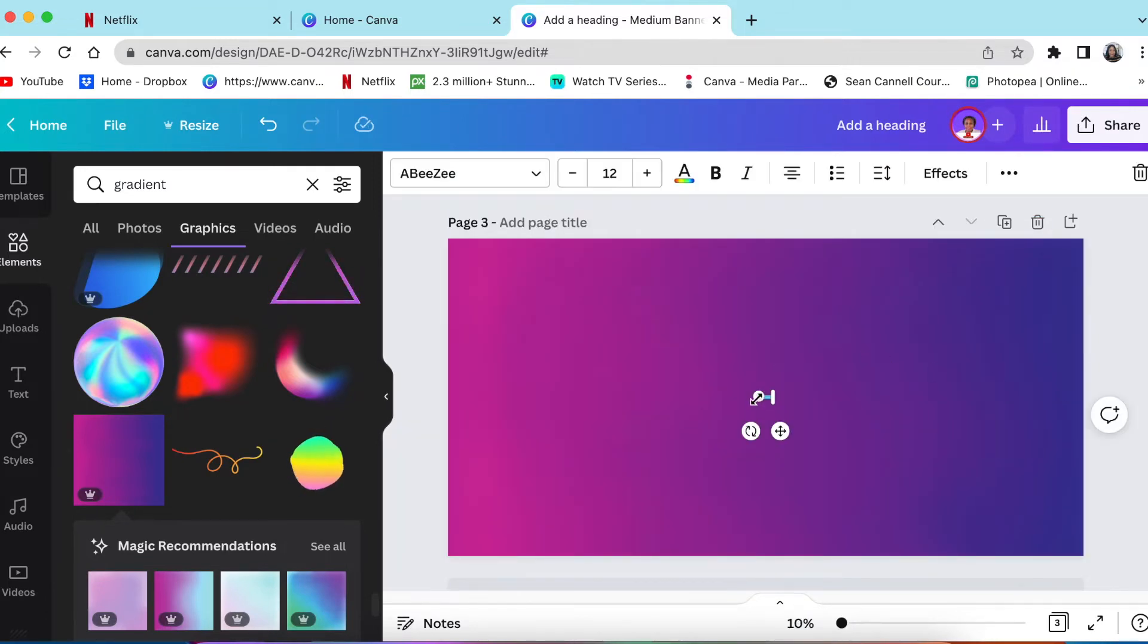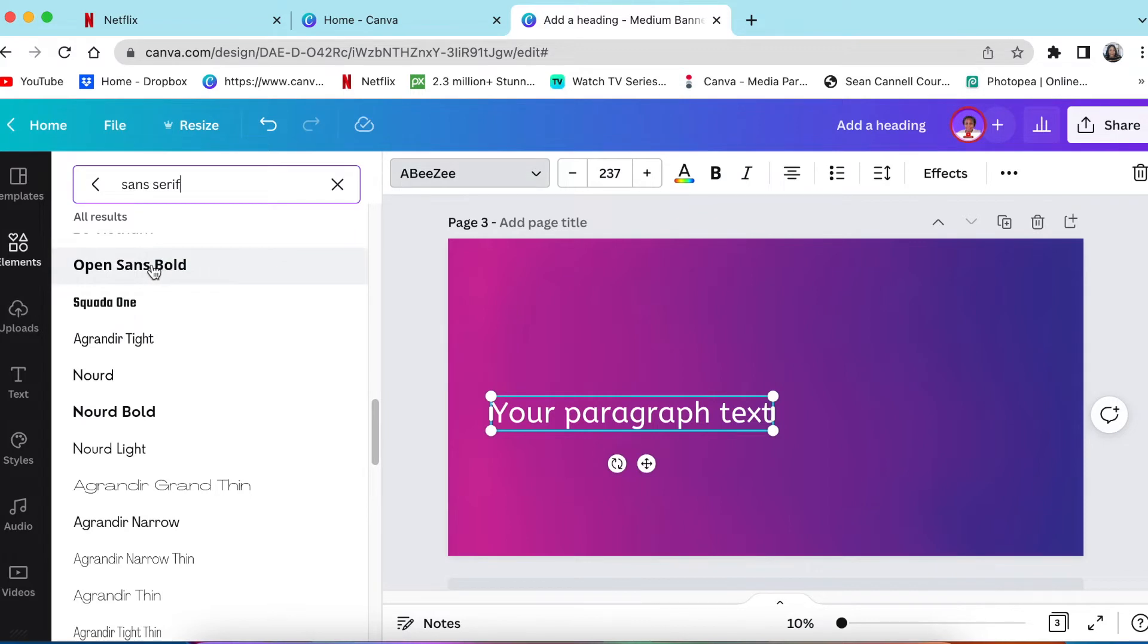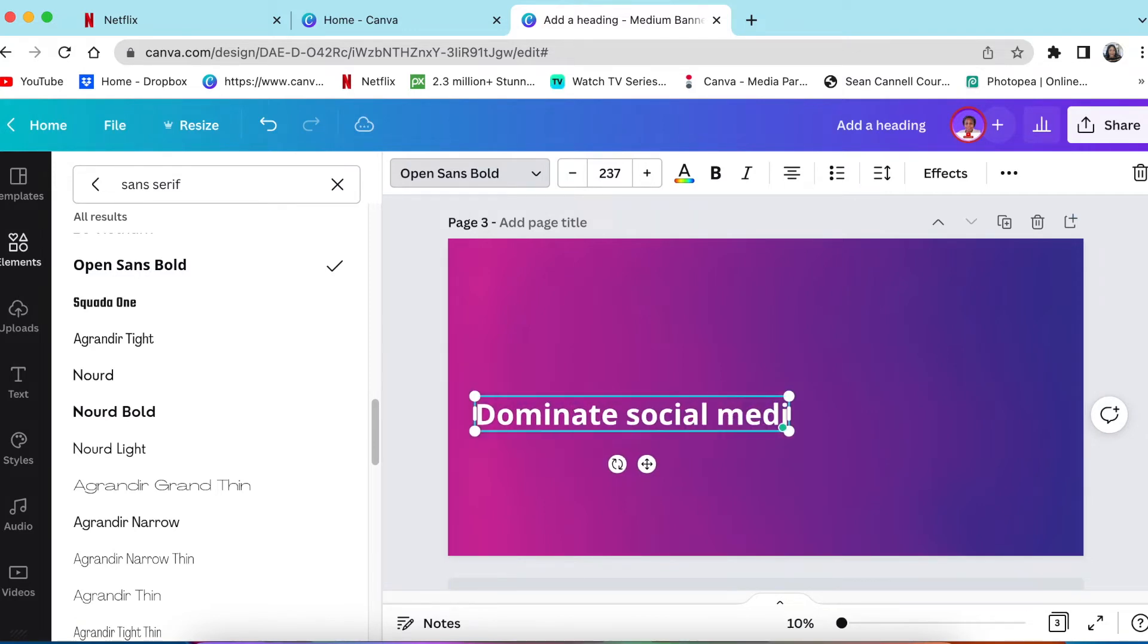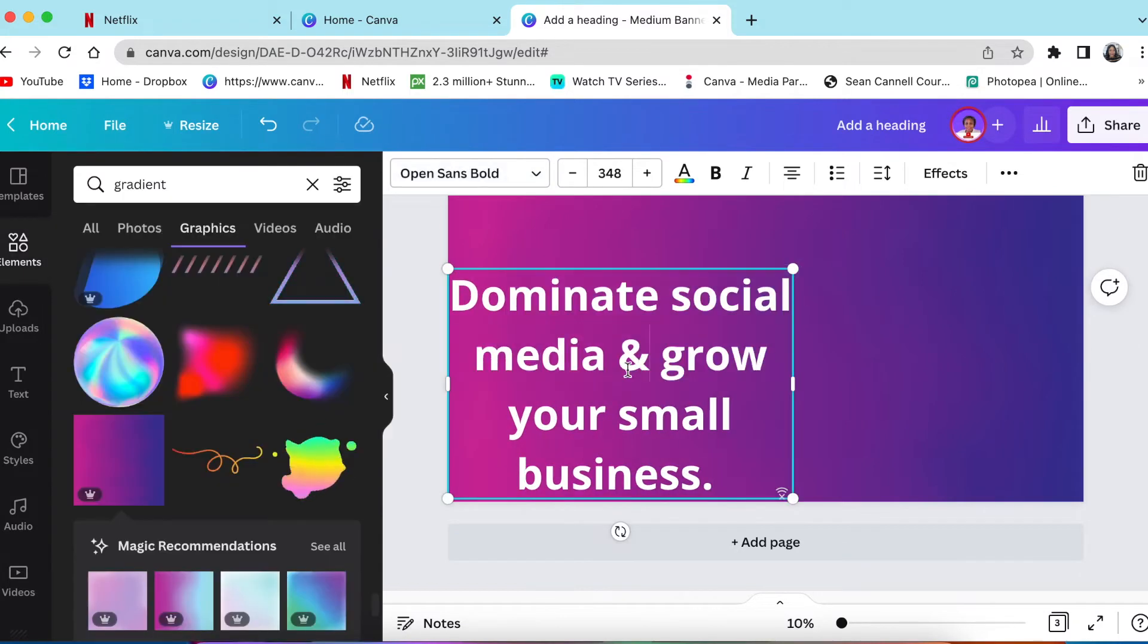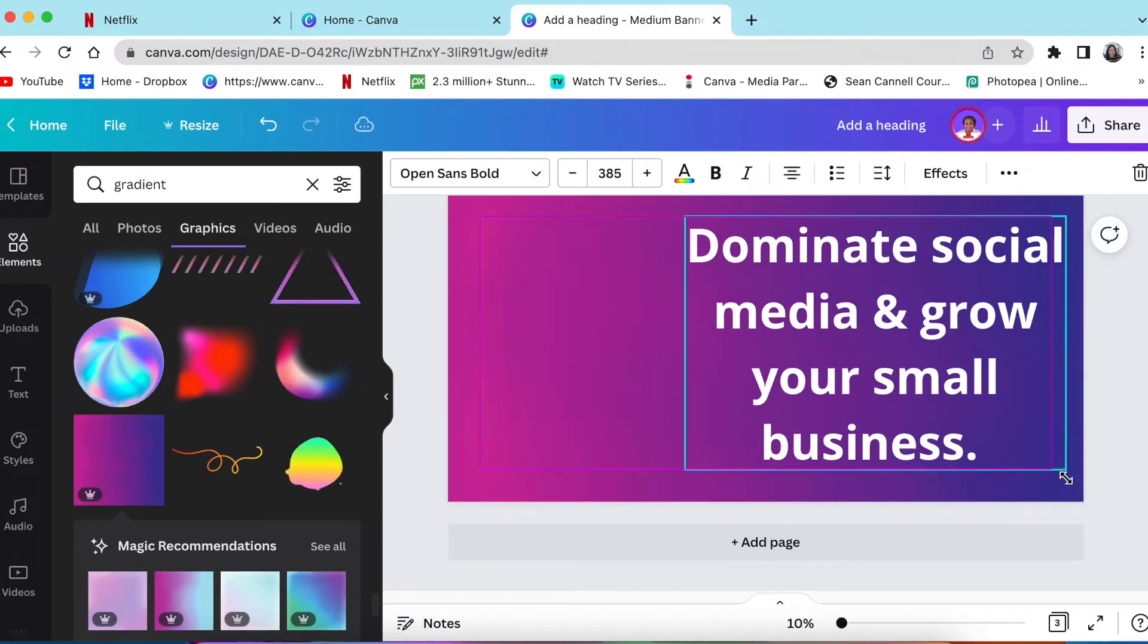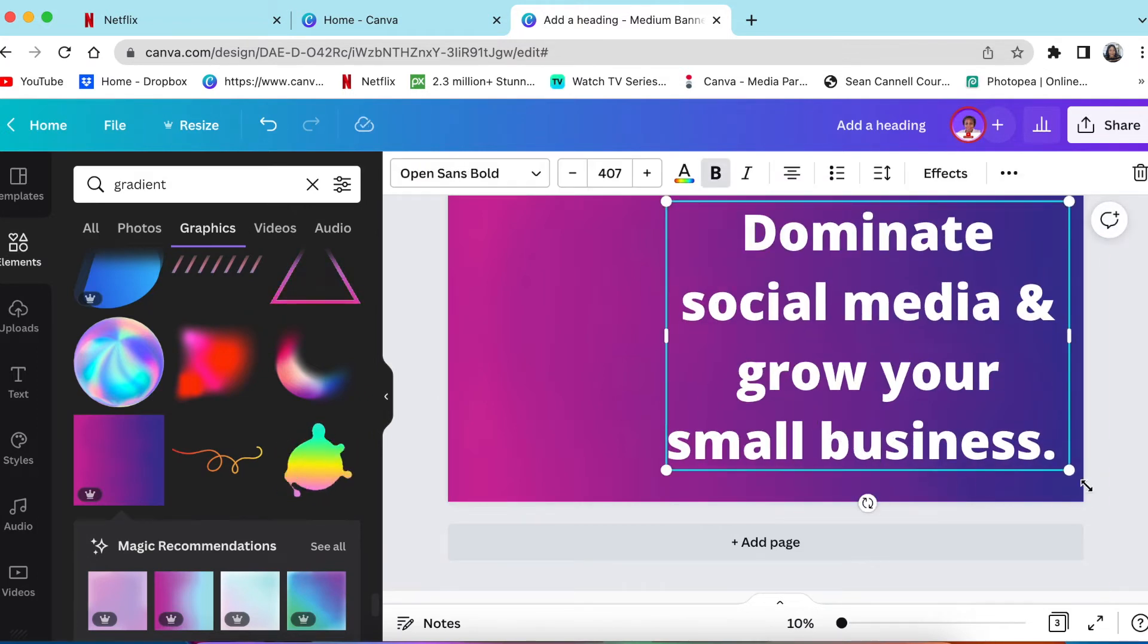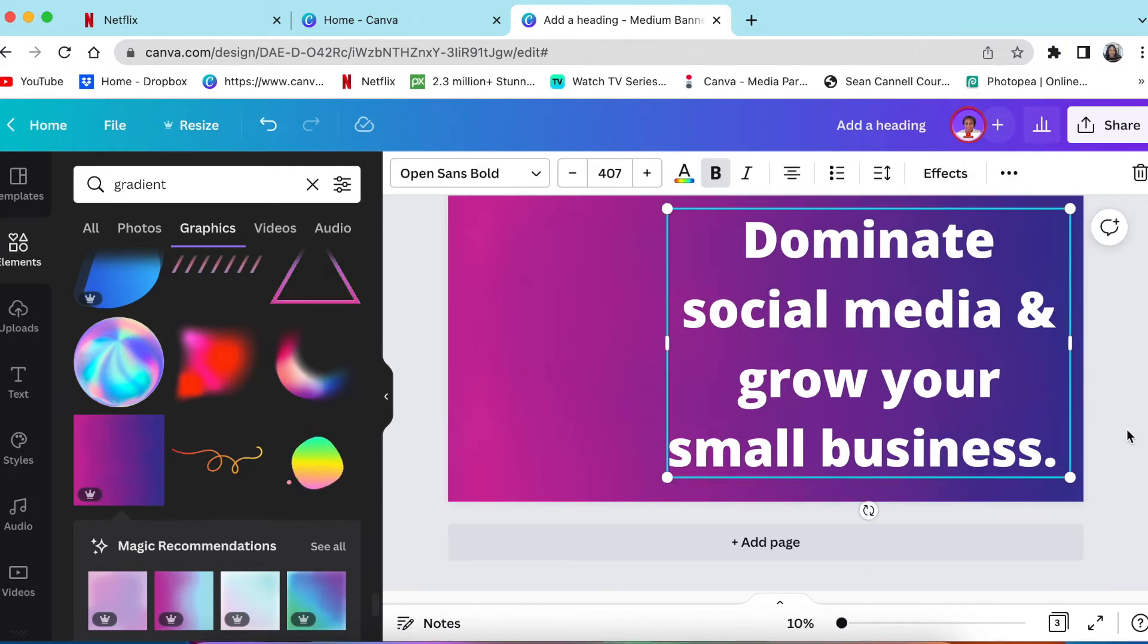So you press T for text and then you're going to use the sans serif. I like the Open Sans Bold and then I used that. Nice and bold. I'm planning to put this on a highway. So I'm going to make this bold so that when the small business owners drive by can quickly read dominate social media and grow your small business.